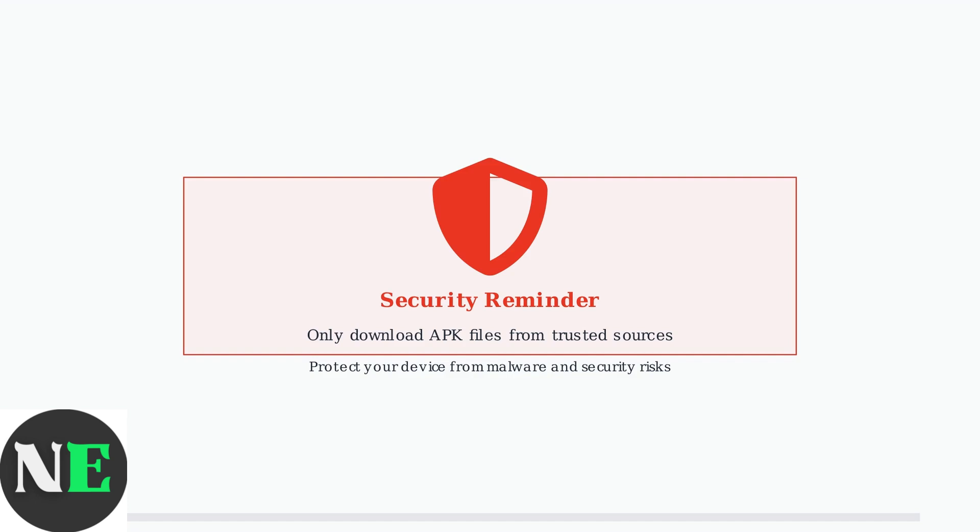Important security reminder: Always download APK files only from trusted and official sources. This helps protect your device from malware and ensures you get the authentic HDO Box application.